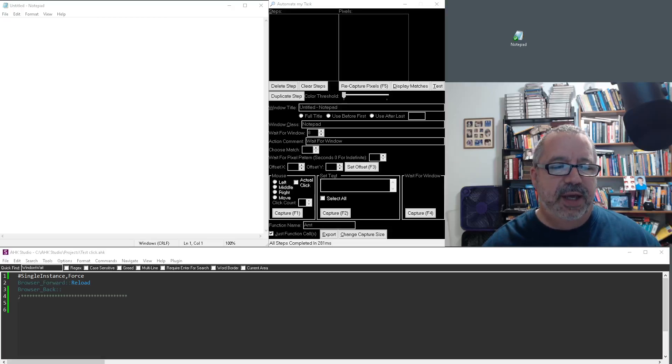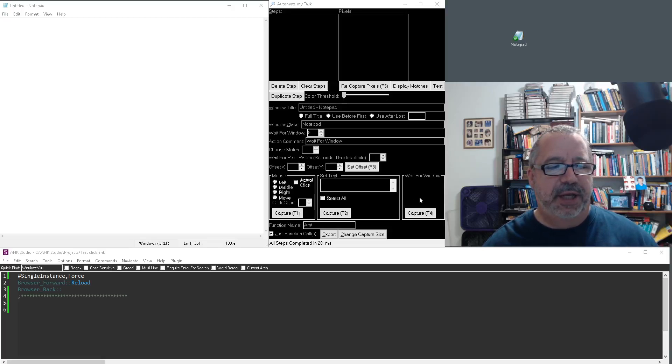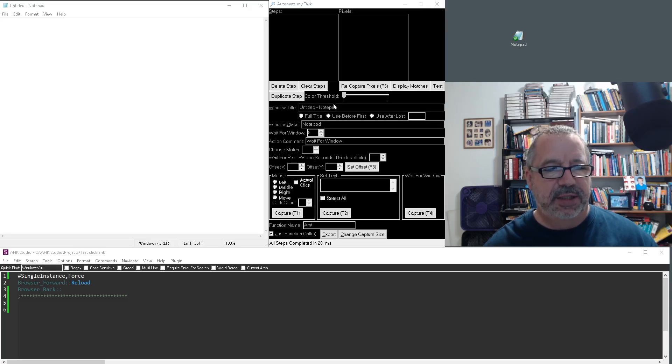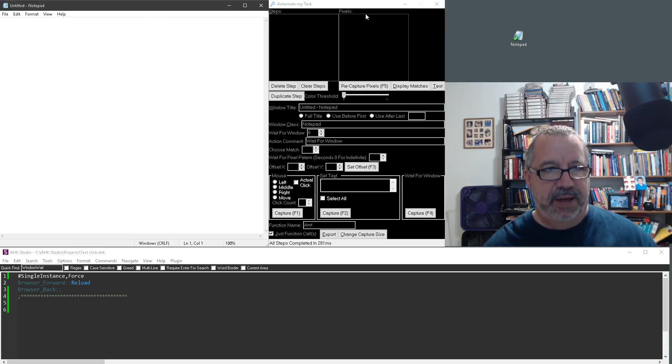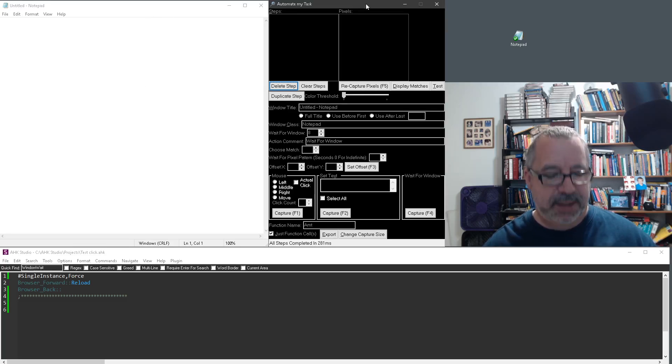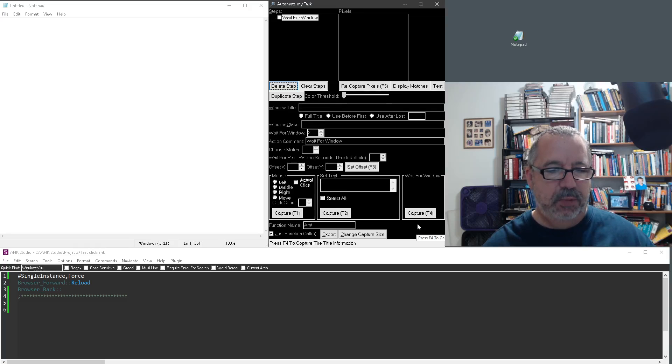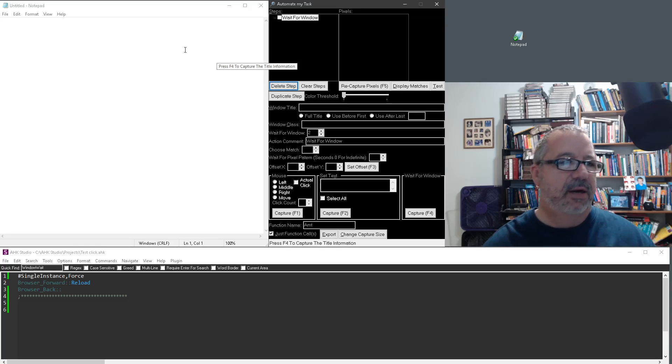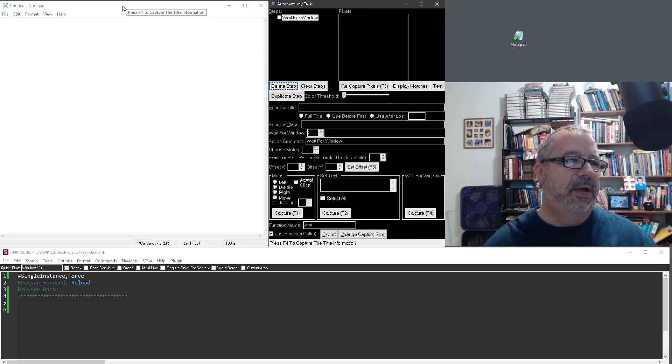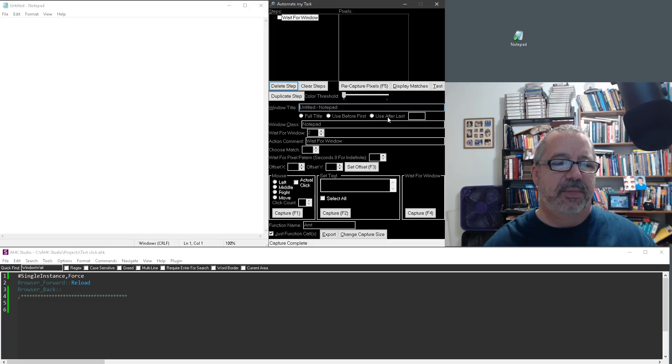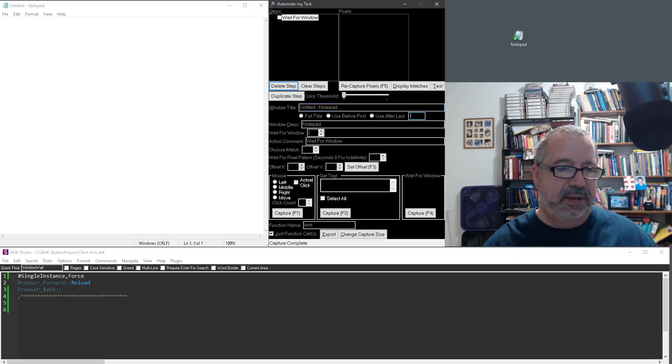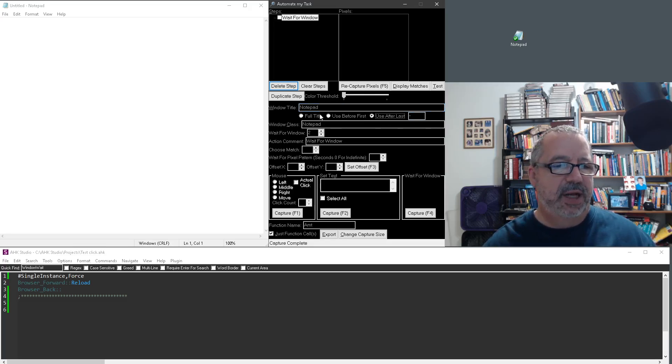Alright, I want to demonstrate the wait for window functionality. This is actually tied to this. If we go in here and say we want to wait for notepad. Let me highlight this. I'm going to hit F4, which is that hotkey there. Come over here, hit F4 again. Notice this is notepad. But I can either manually adjust this or I'm going to say use after last that. So now it's just going to look for notepad.